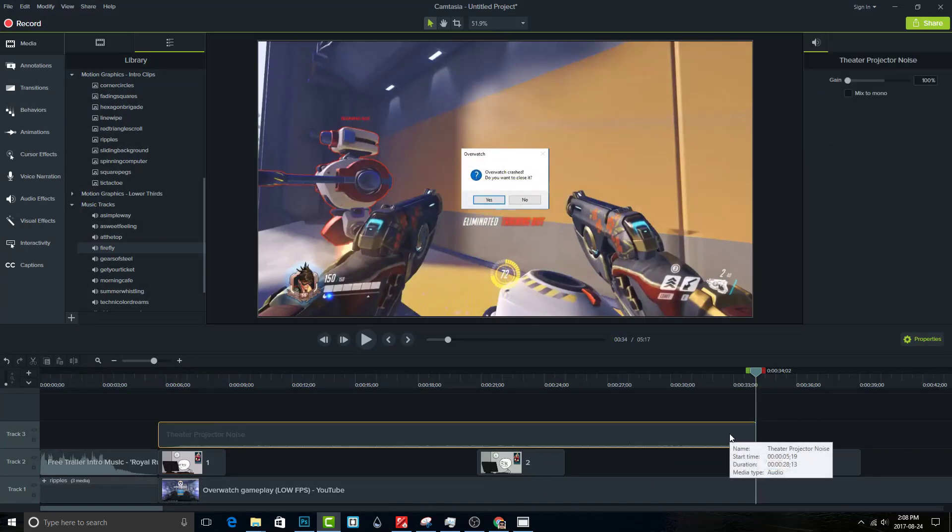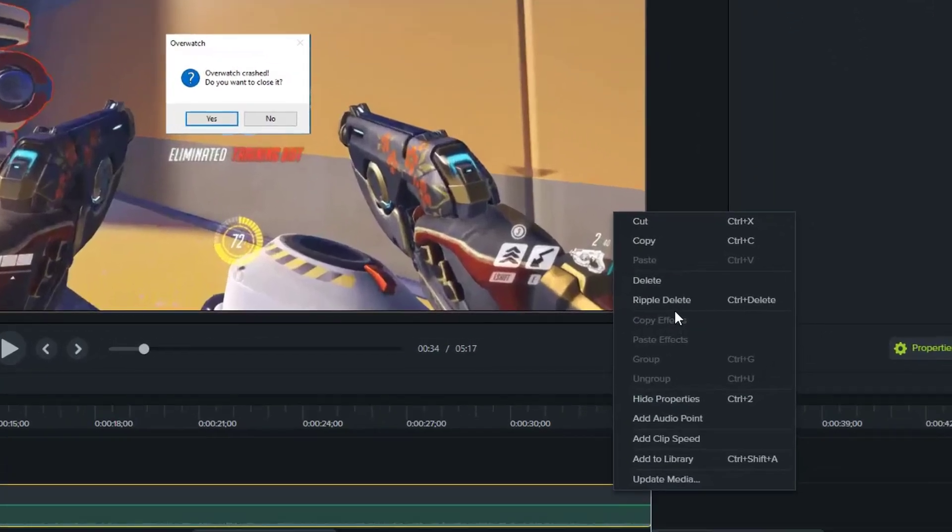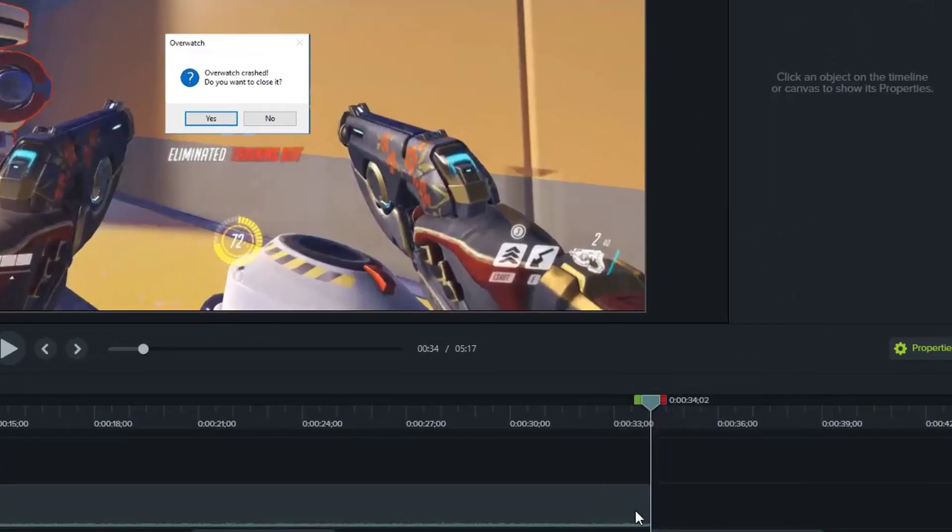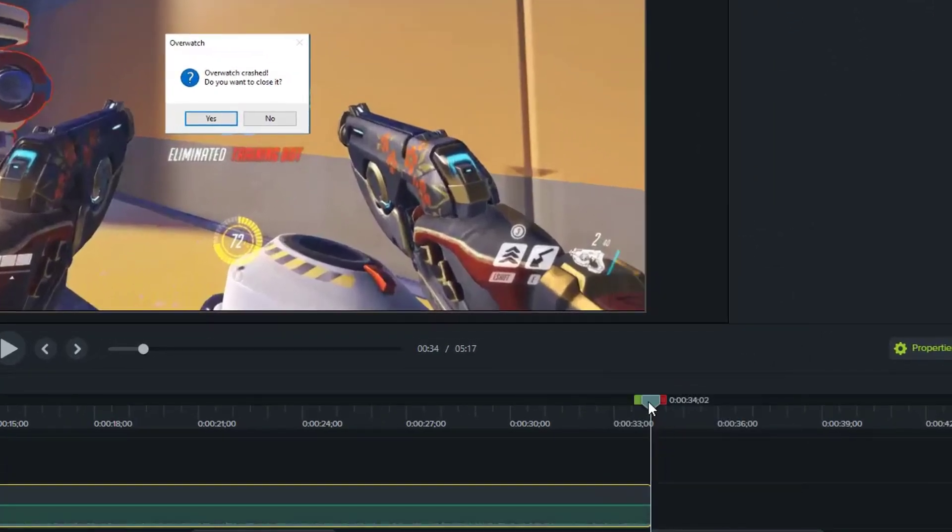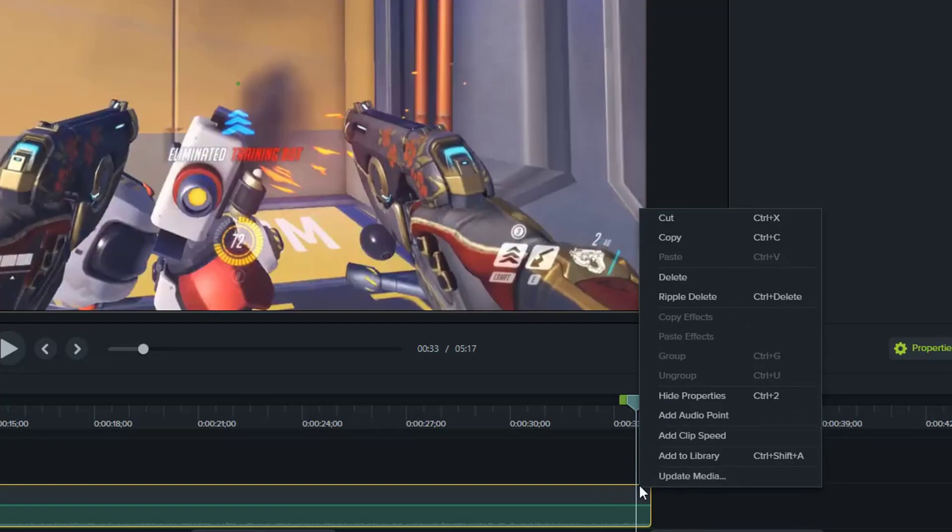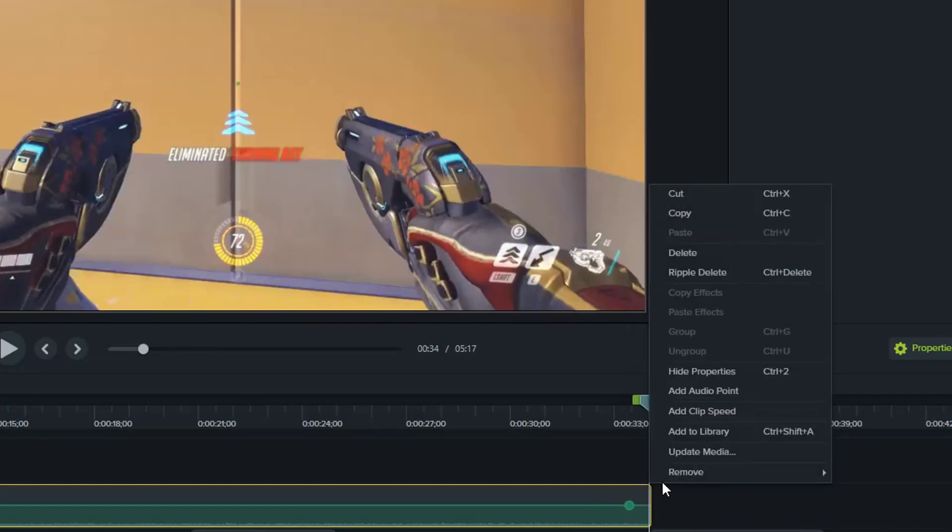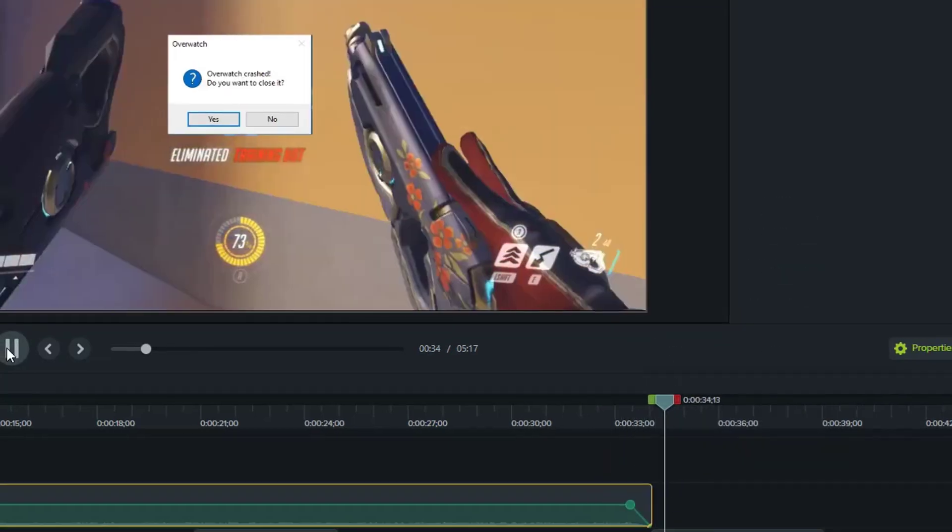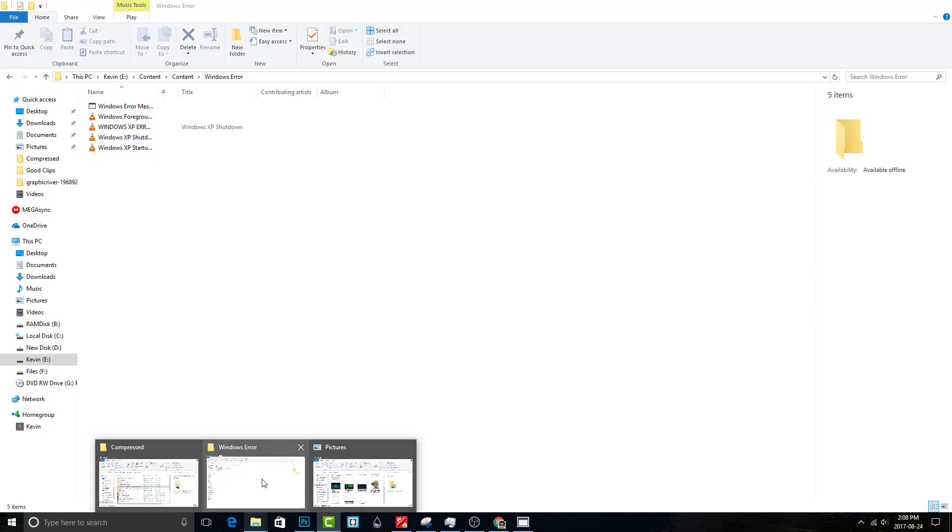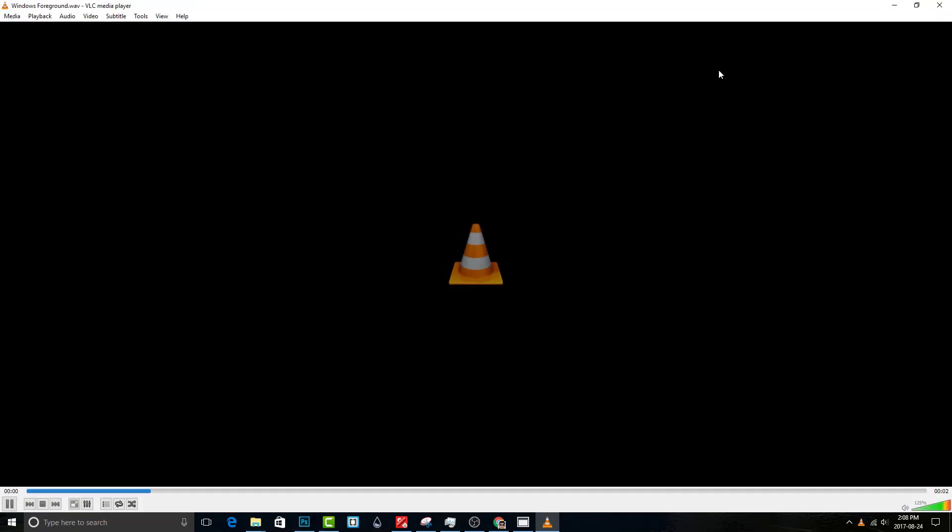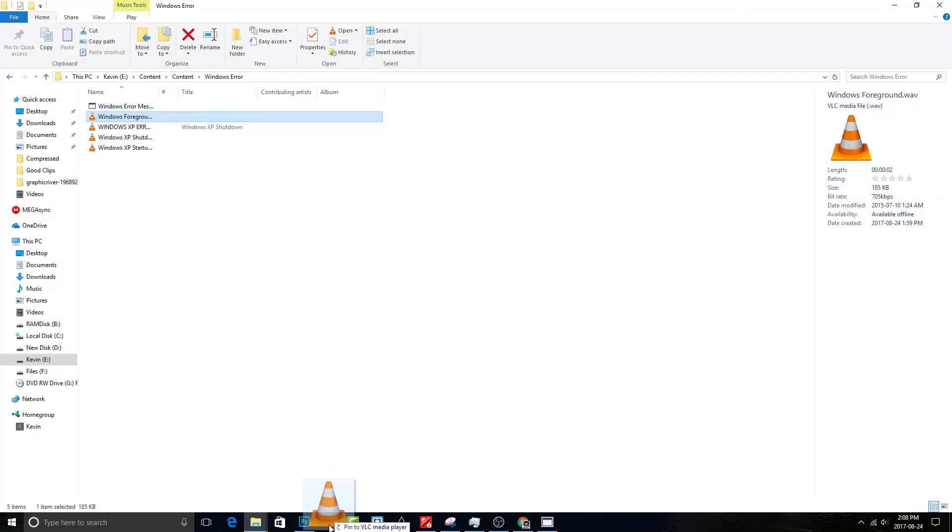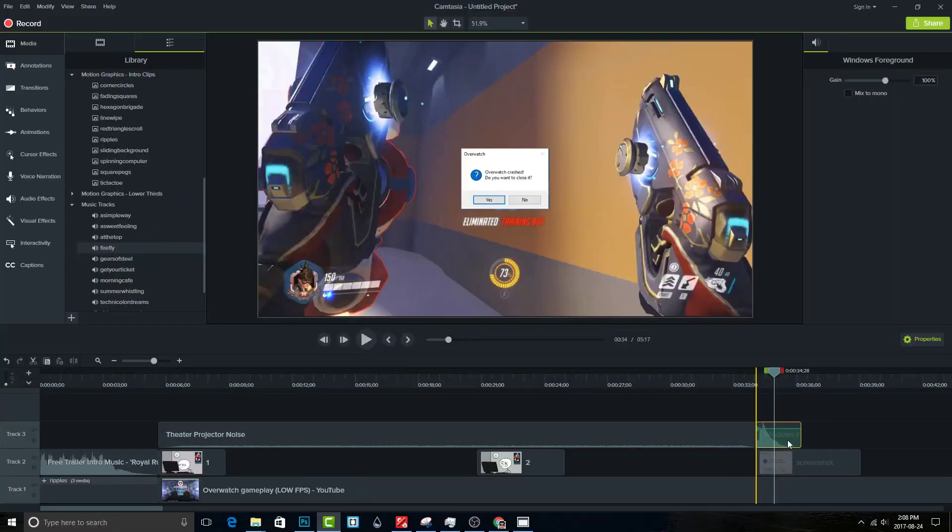You can stop your music. To end the music better, you should add a fade out to it. Go to the same folder and find windows foreground sound effect. Drag it into the timeline and match it with the error message.